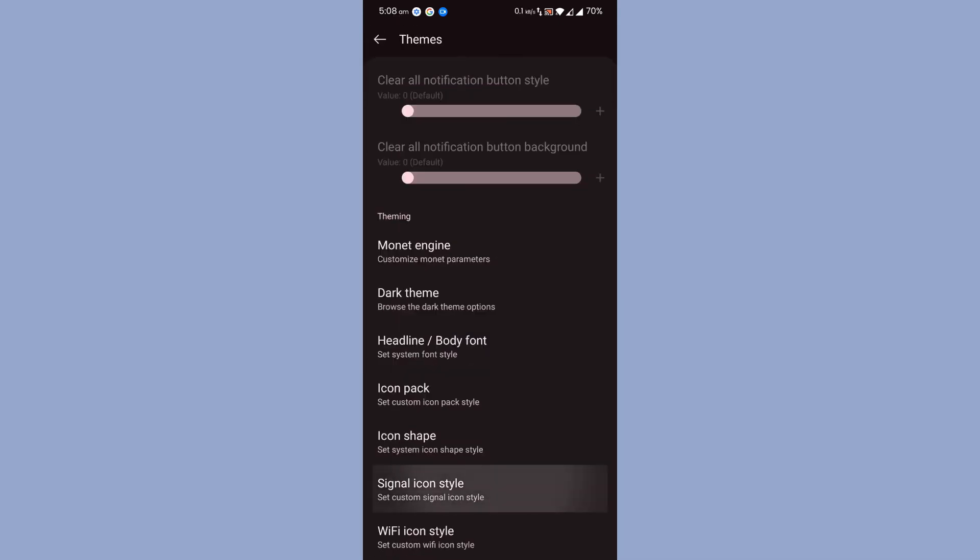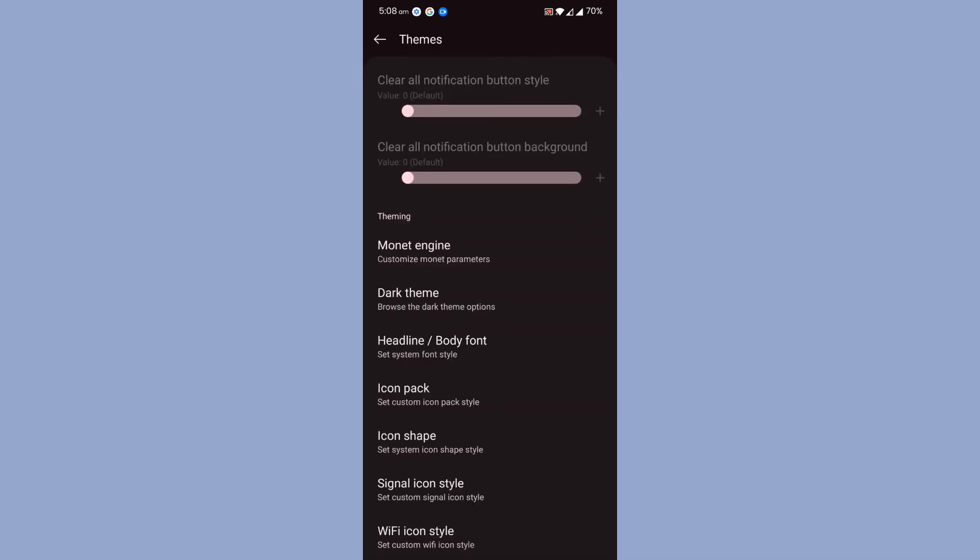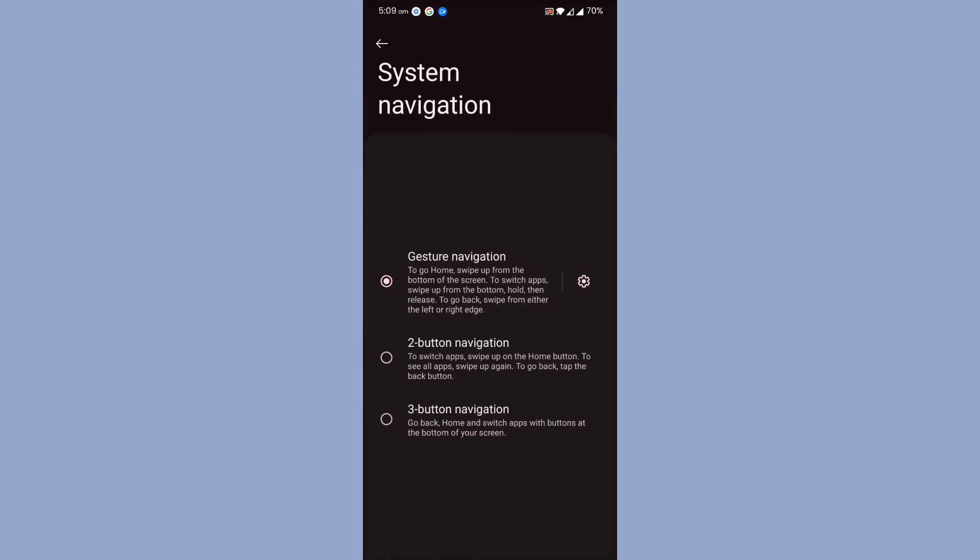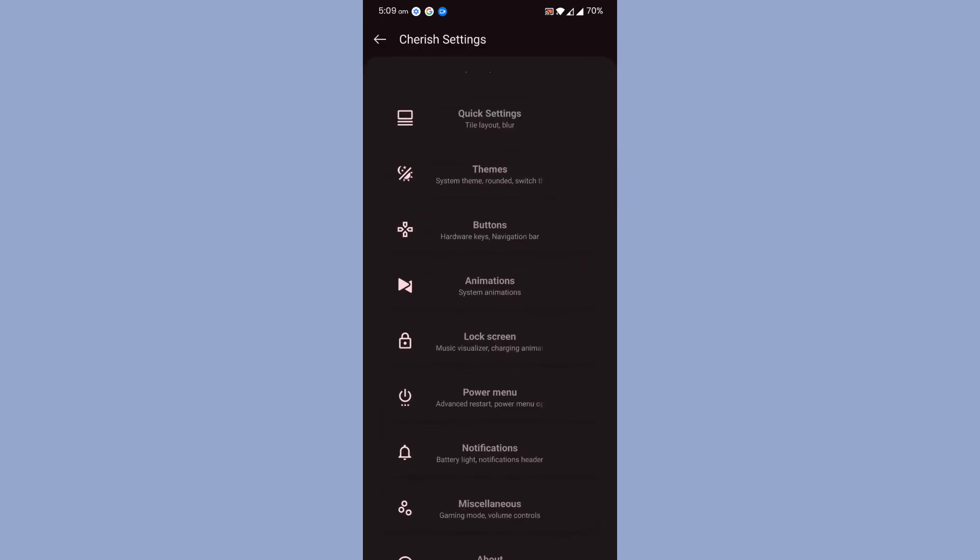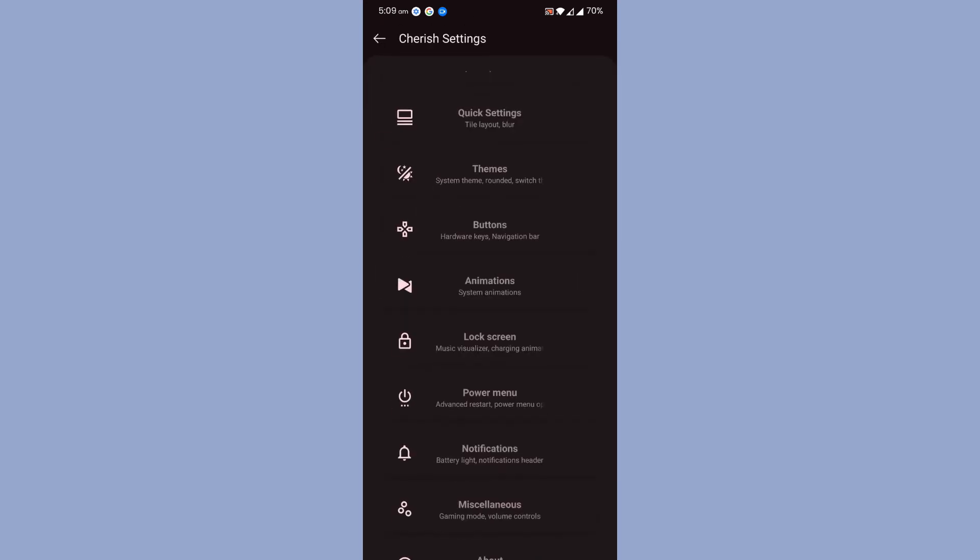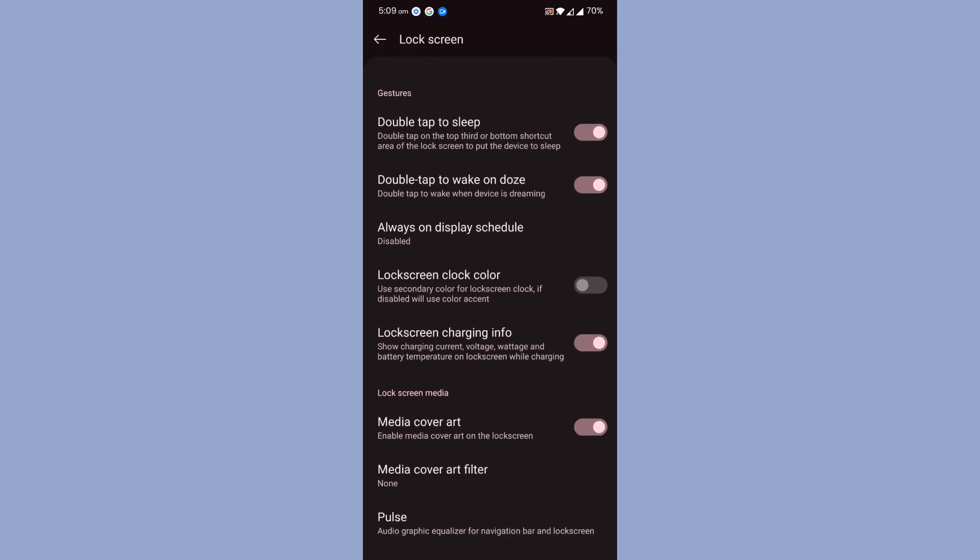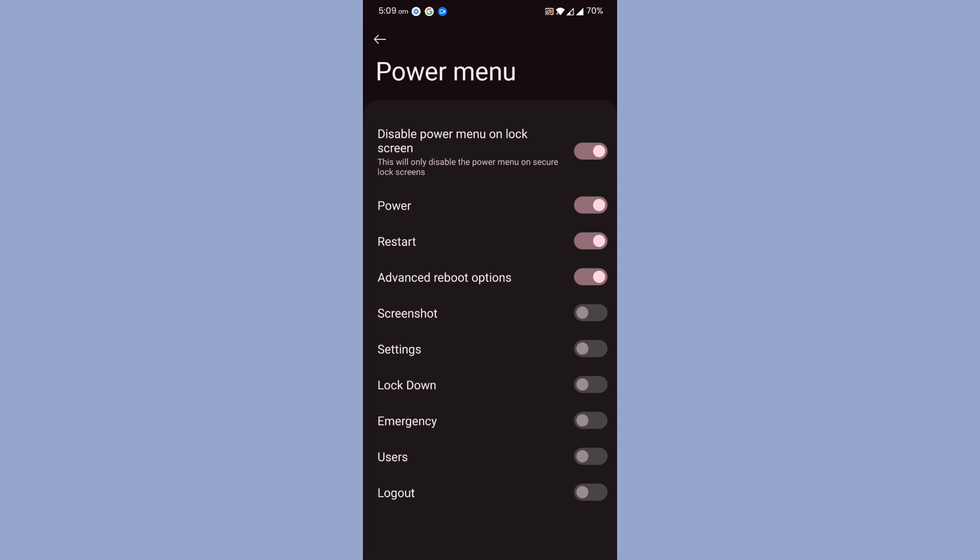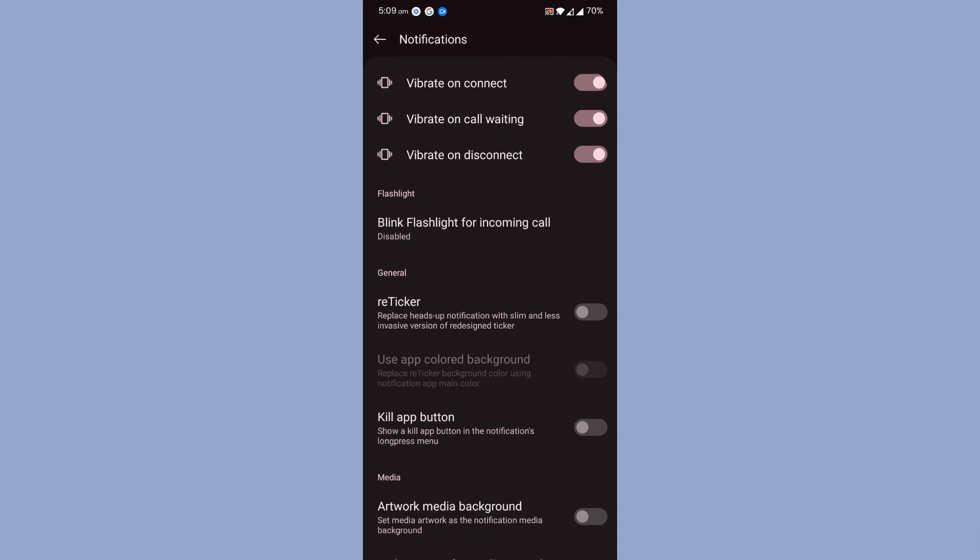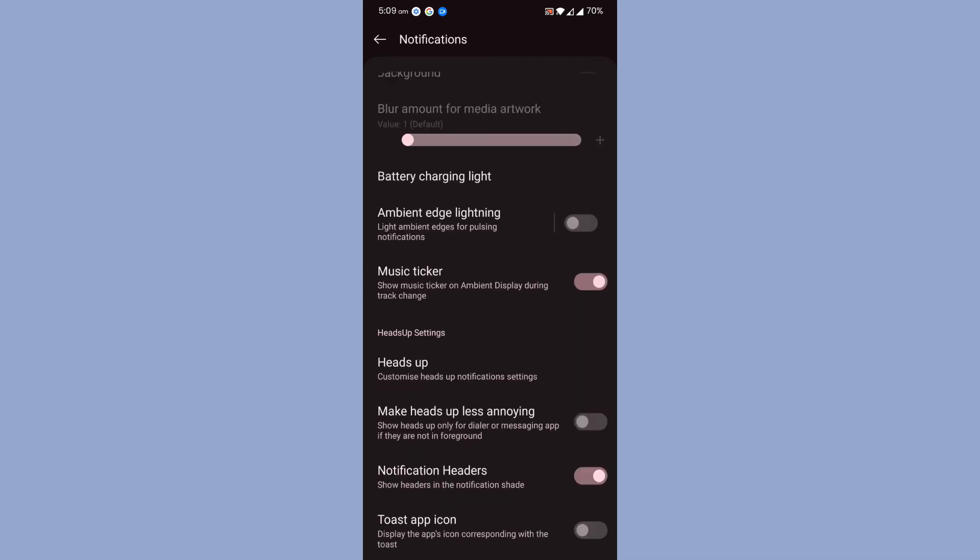Then buttons, system navigation, and stuff like that, all the normal stuff. Then animation, then comes the lock screen. These all are common options which are available with every ROM. Then power menu, advanced input option is available, notifications. If you want to enable LED ticker notification, definitely you can do that.